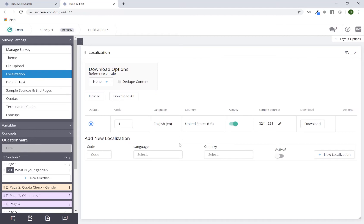Localization is where you'll be able to control some of the pieces as it pertains to multilingual projects. You can add languages here, which will also create links and the ability to download and export a translation file which you can then use for import. We'll go over that again in depth in a separate section.